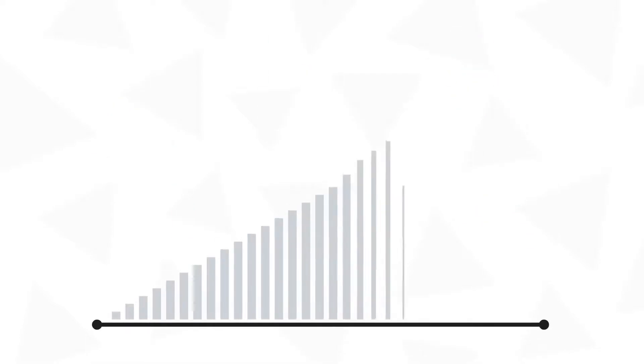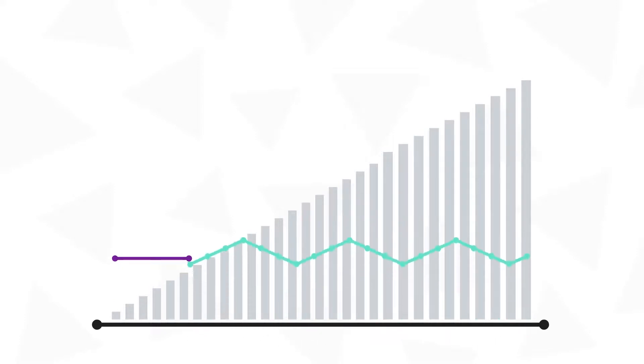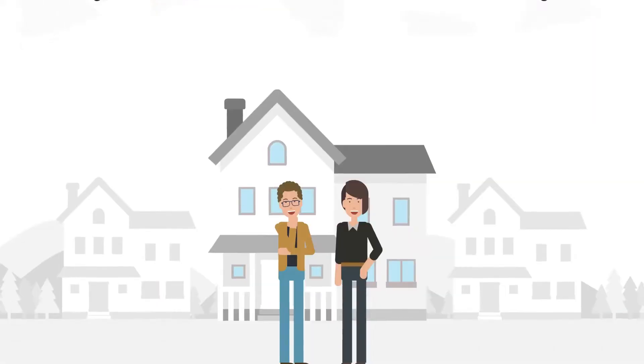So a 5-1 adjustable rate mortgage is fixed for the first five years, and then adjusts every year after that.